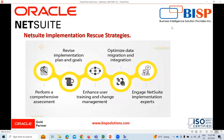Now here are the rescue strategies. First, we can revise the implementation plan and goals. We need to set realistic timelines and milestones considering the complexities and challenges at the time of implementation. We can also identify the critical business processes that need immediate attention and prioritize them.